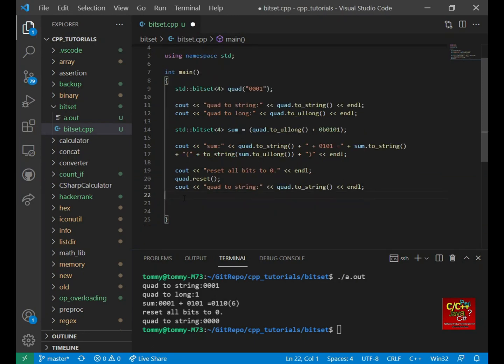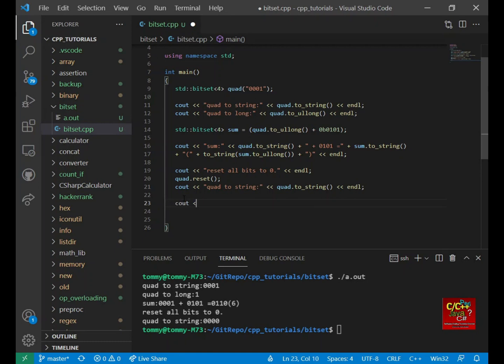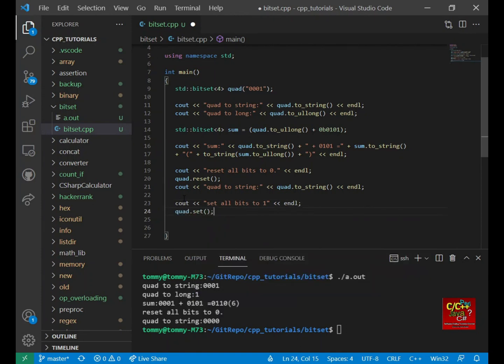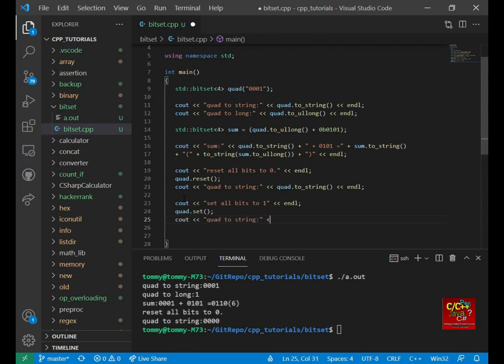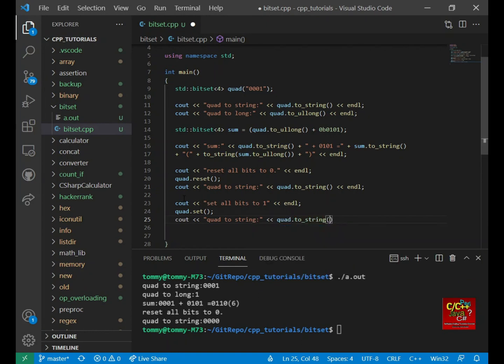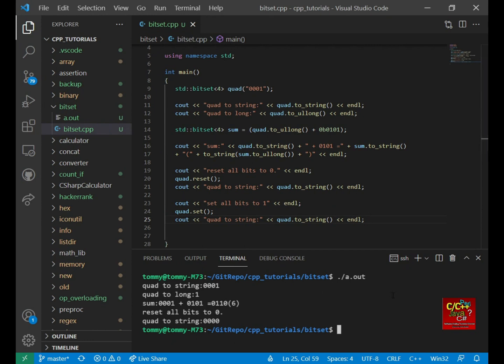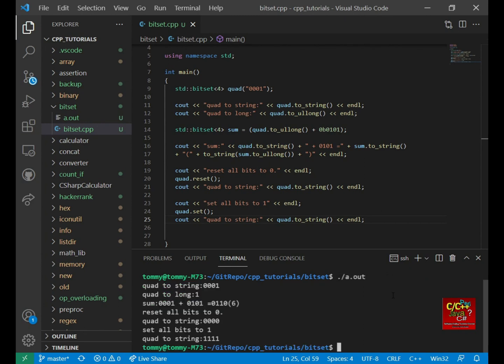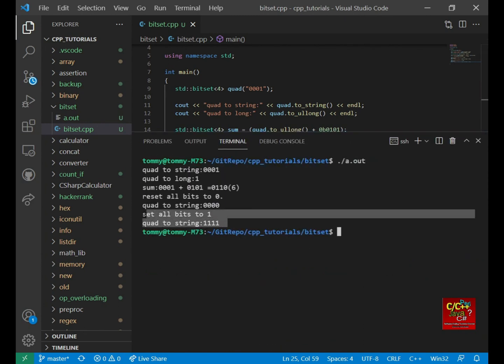So the next function is set. So if you want all the bits to set equal to 1, C out set all bits to 1. We call the quad dot set. And let's check out what it looks like. So if we do quad dot to string and recompile the code. And you can see below, all the bits are now 1 instead of 0, like what we saw before.